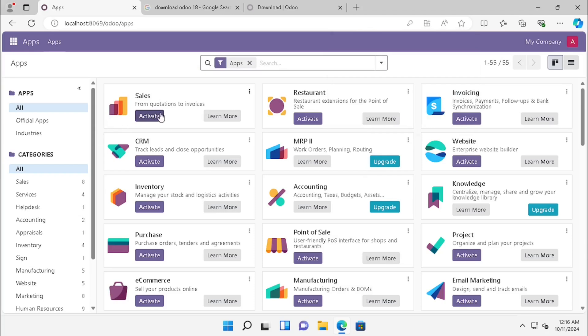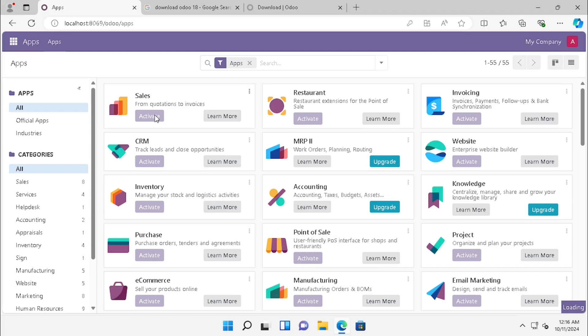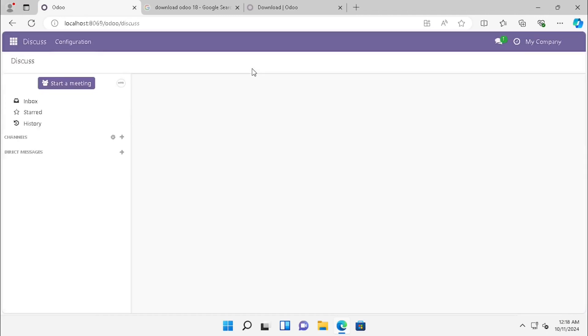If you want to activate any module, you can activate it from Apps. Here I am activating the Sales module. Now the Sales module is activated.